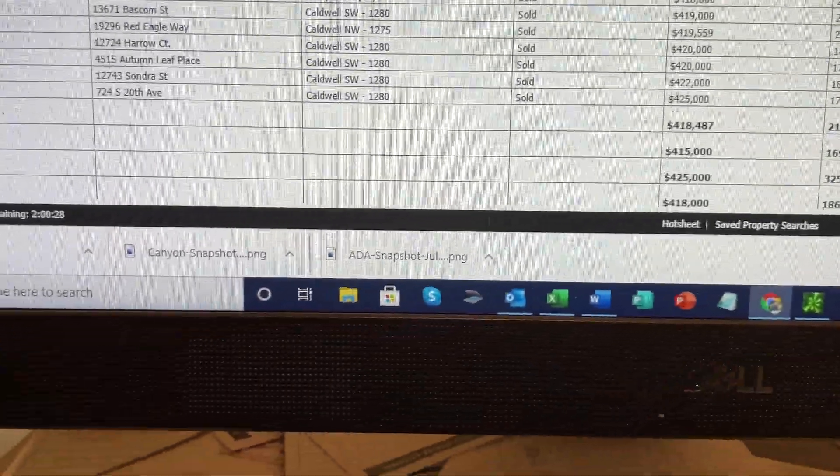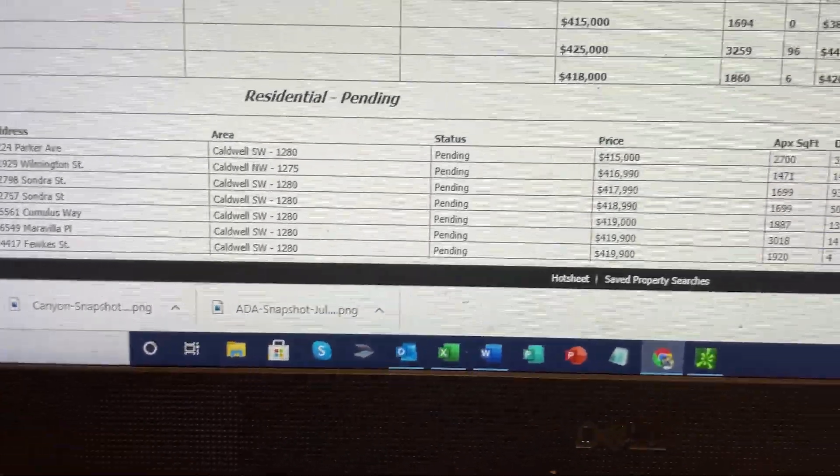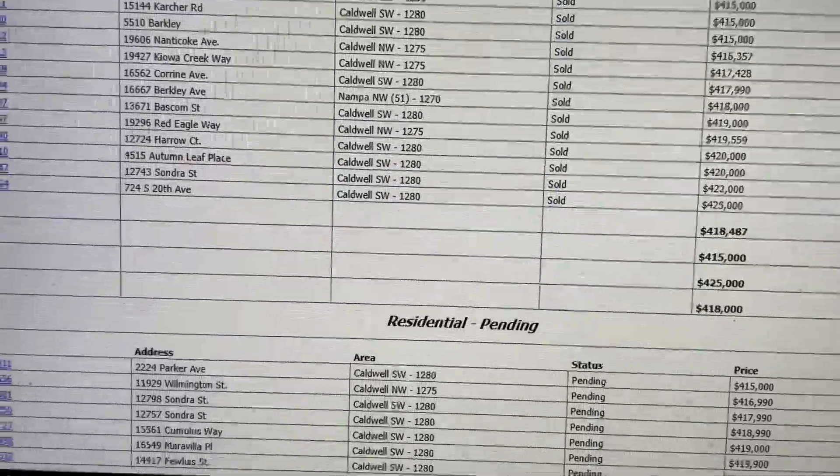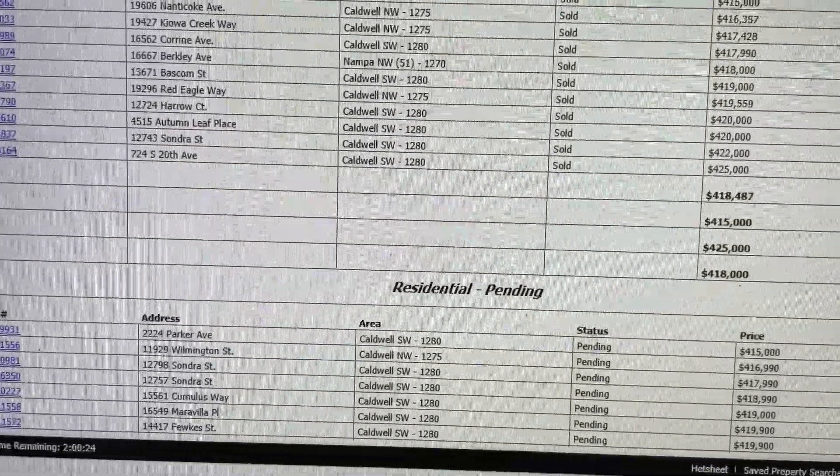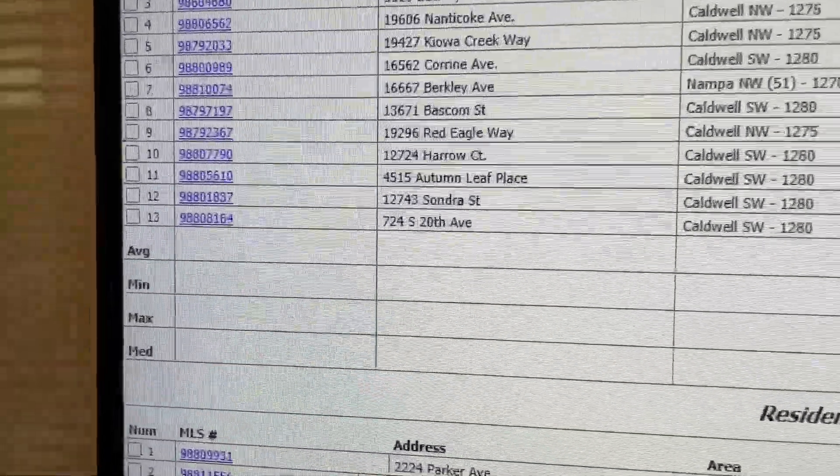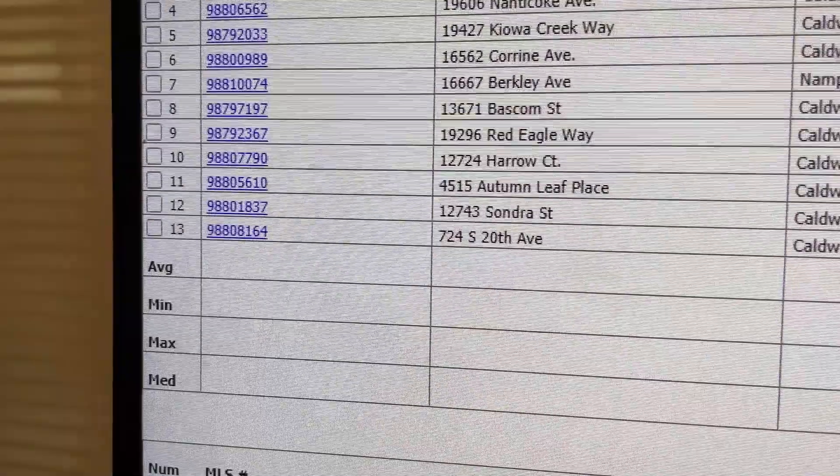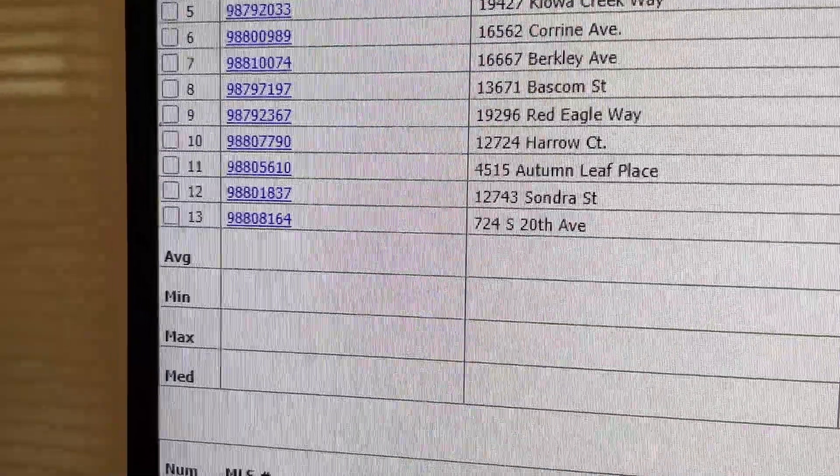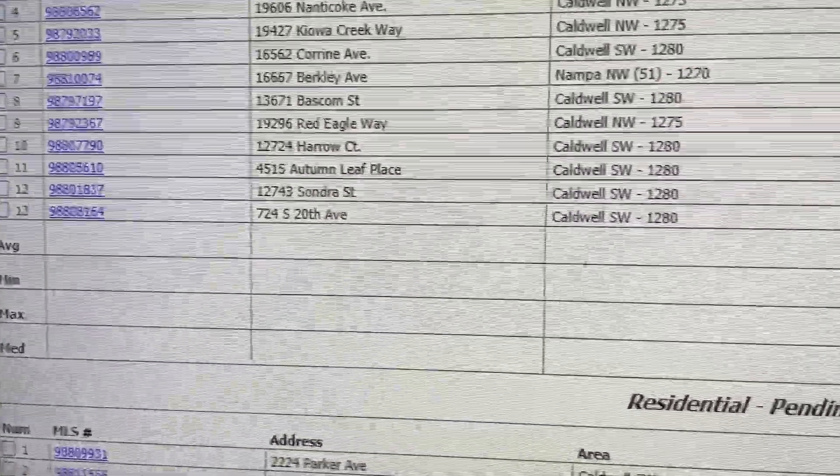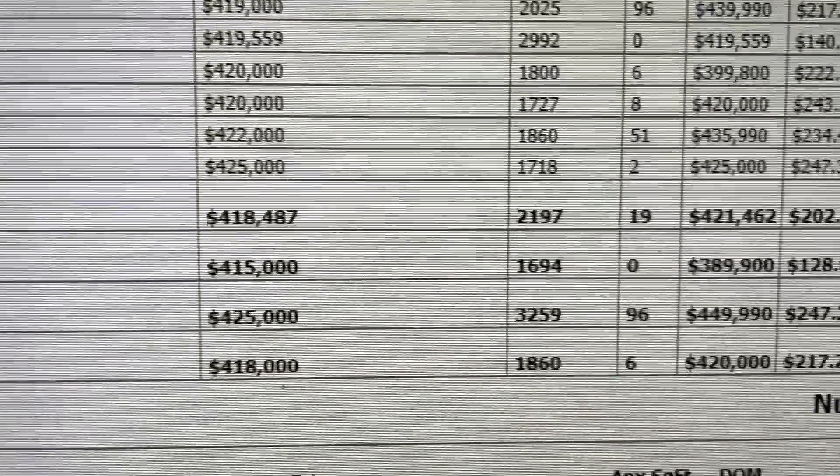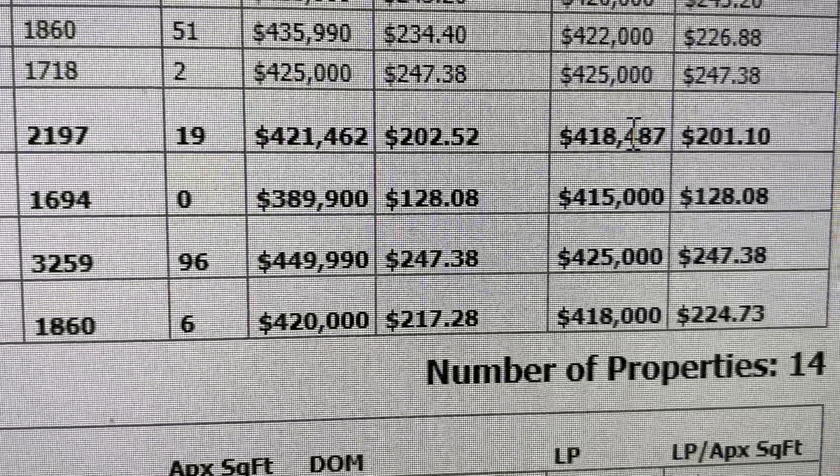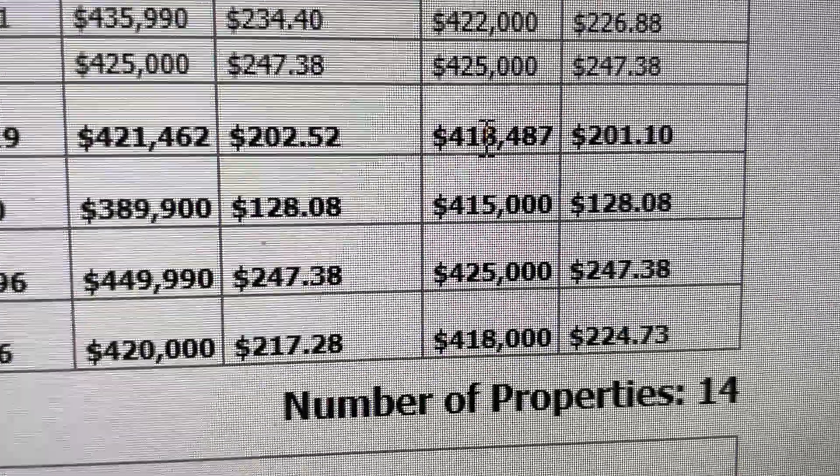If I go into the sold listings, this is where it gets really important. I went back two months on the sold properties, and it tells me there are 13 sold homes. If I look at this information I wanted to show you...